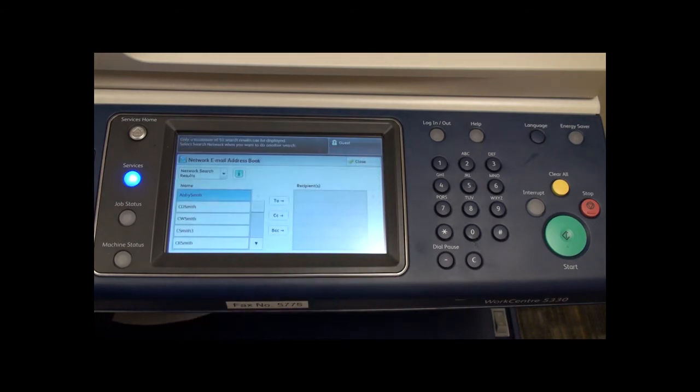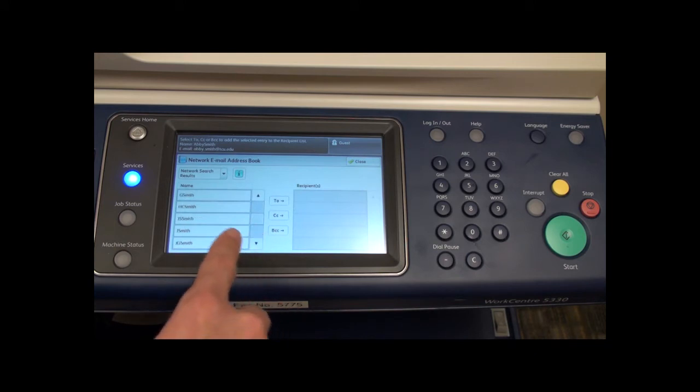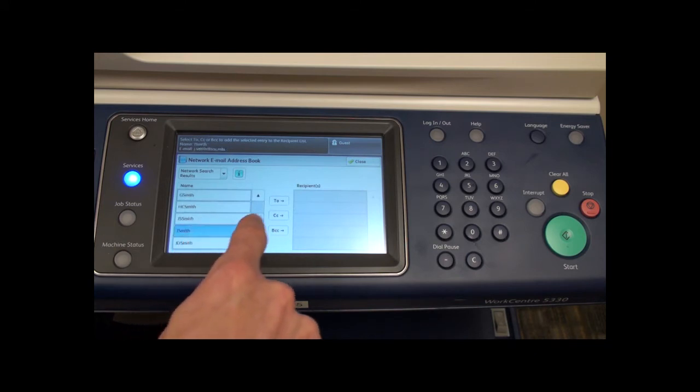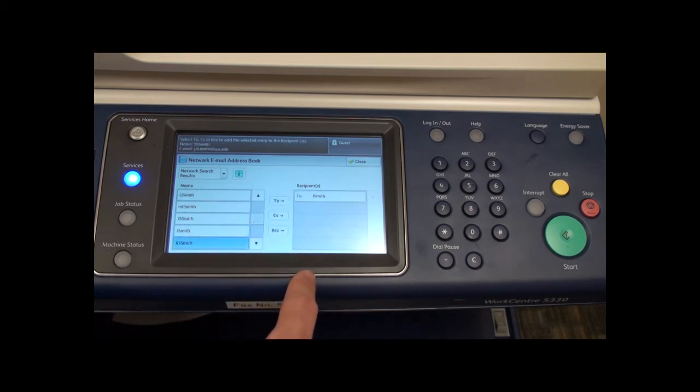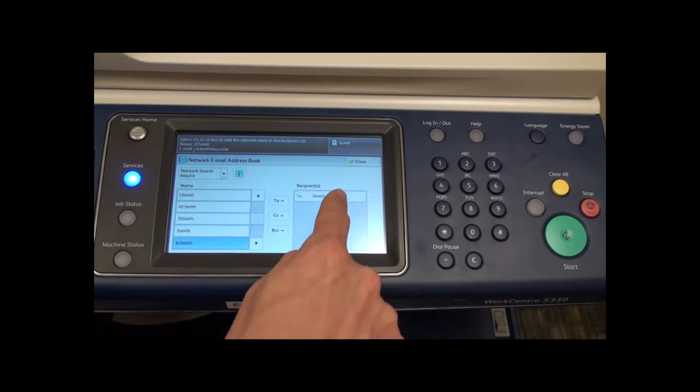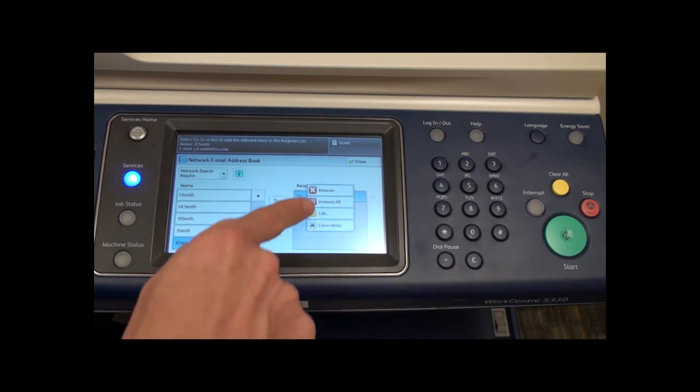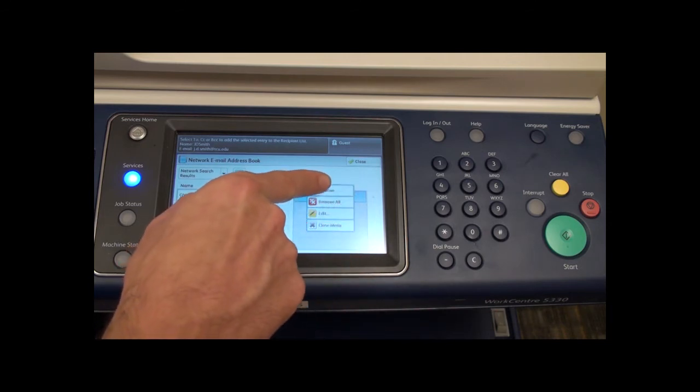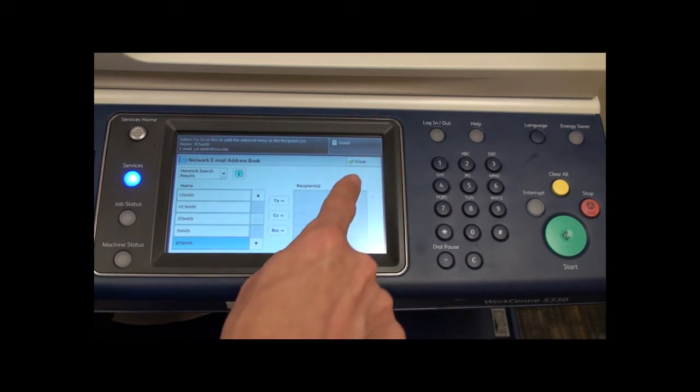Select the desired user from the search results on the left hand side, then press to, CC, or BCC to add that recipient. Once you have added all the desired recipients from the network address book, press the close button here.